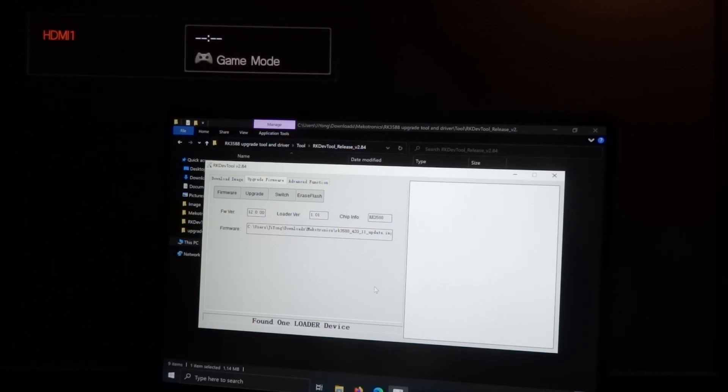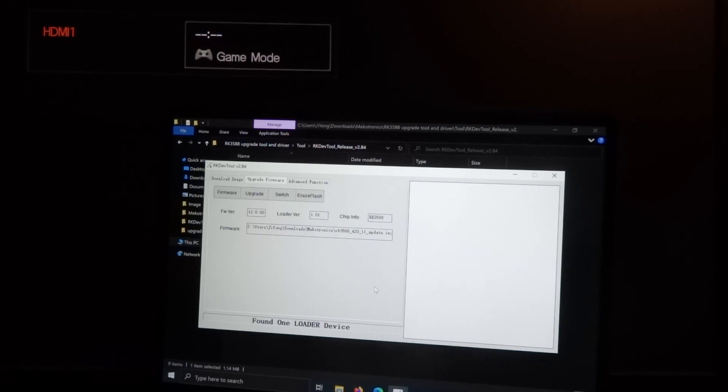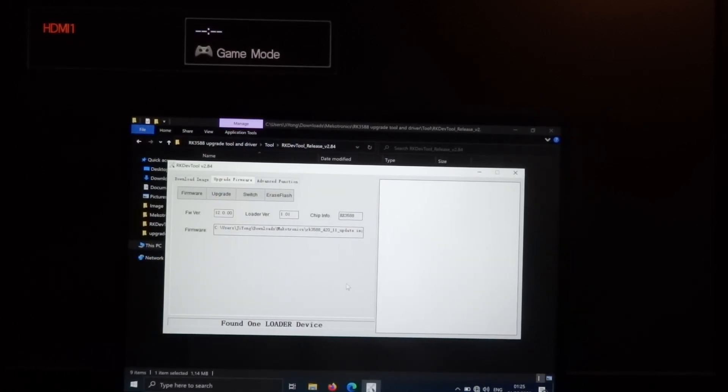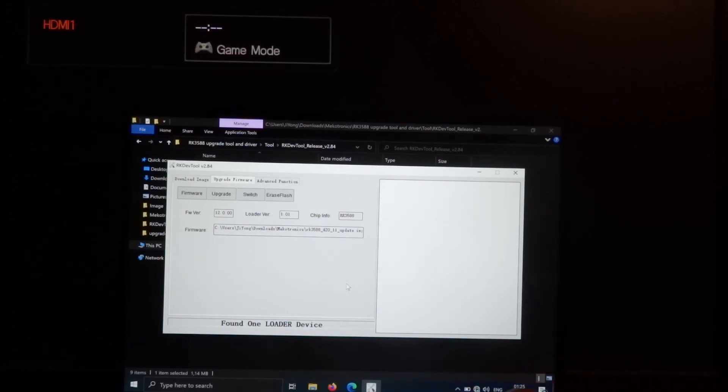That's what we like to see. Found one loader device. That's when you can do the upgrade.